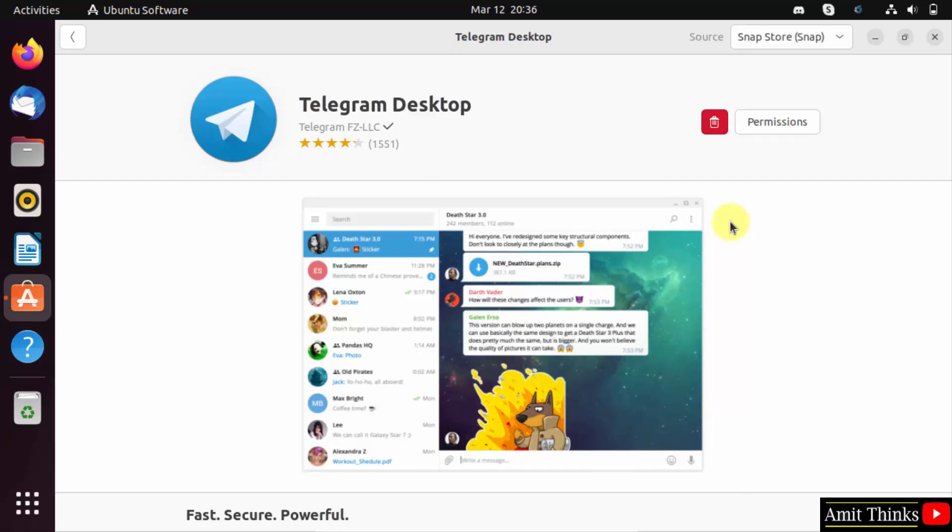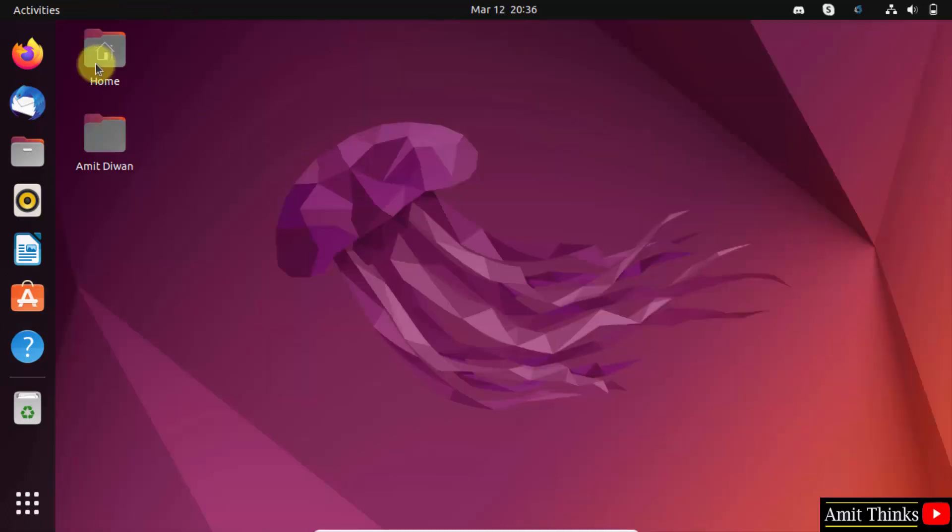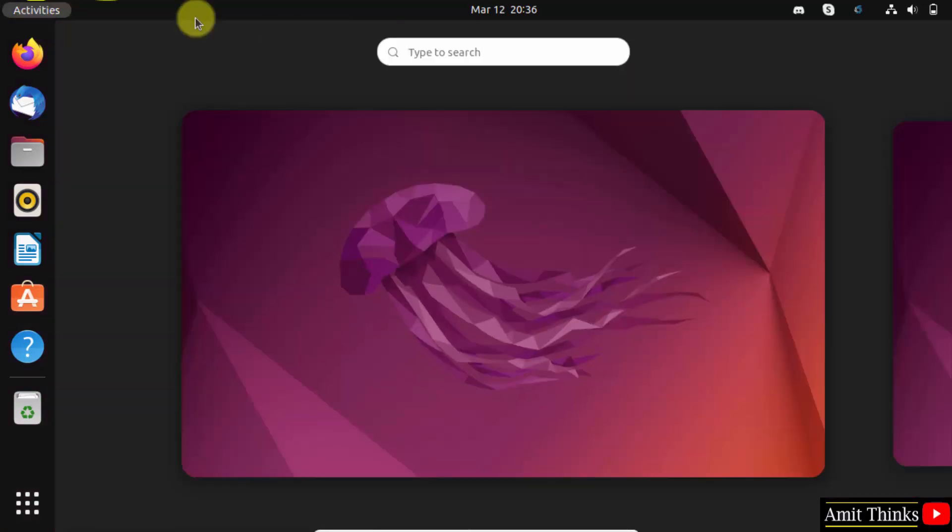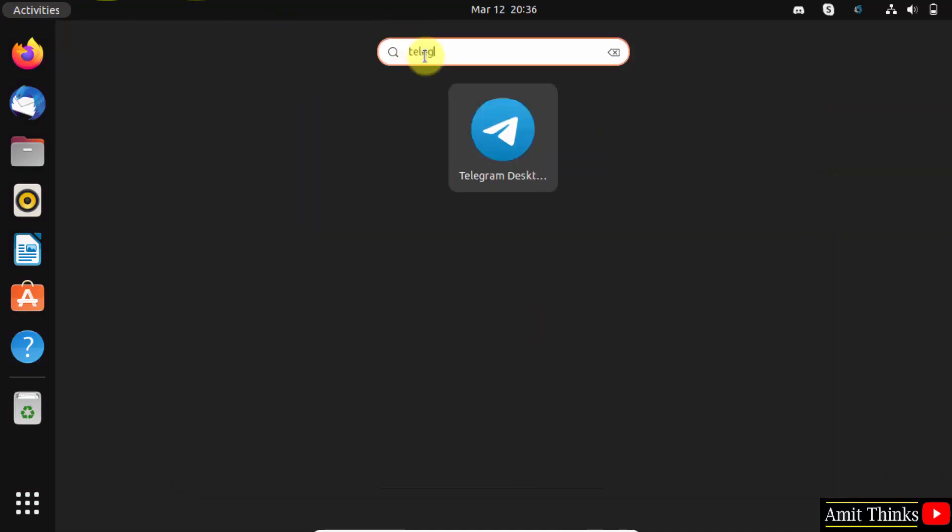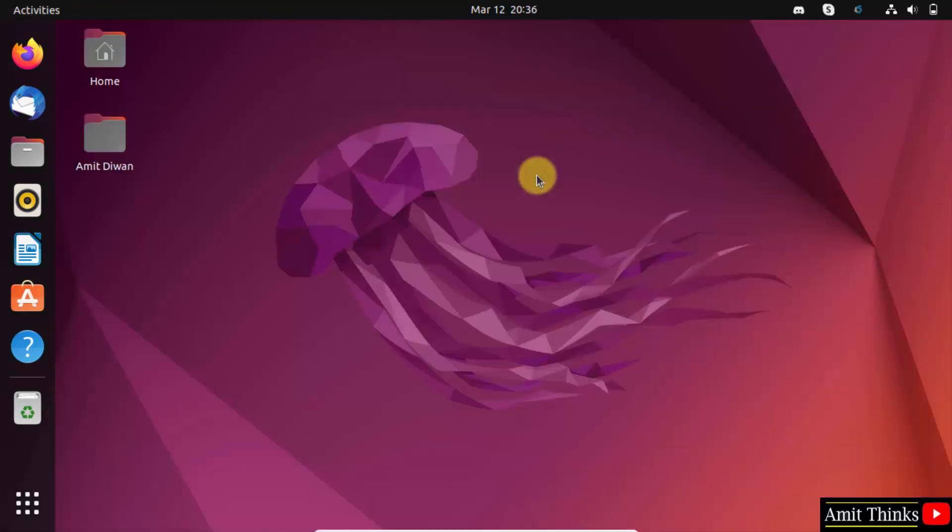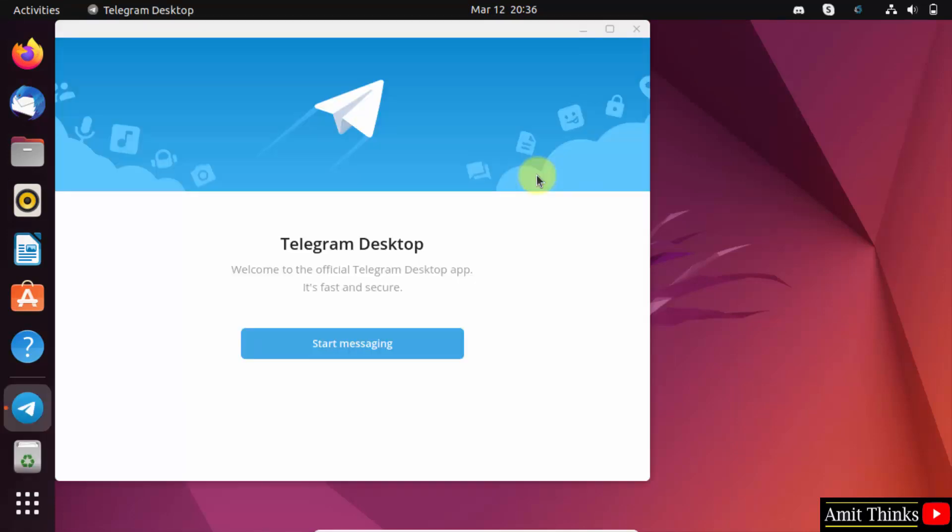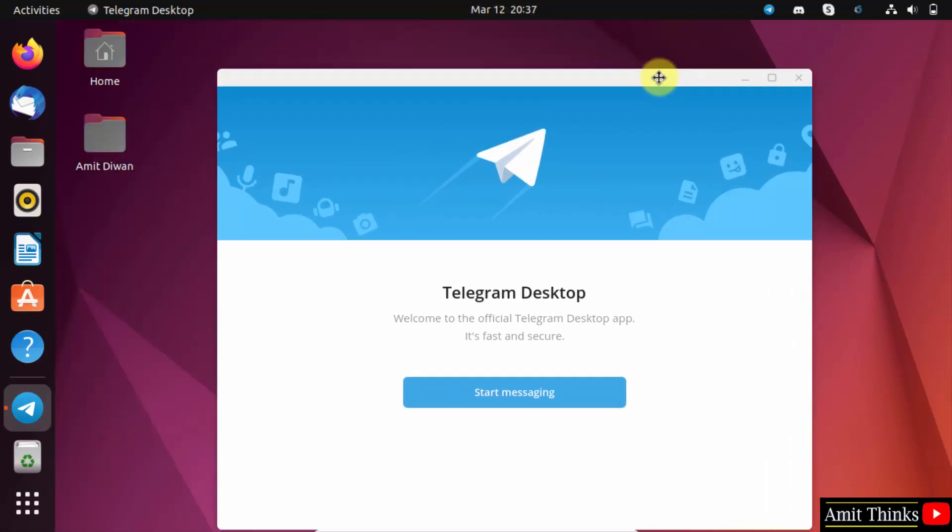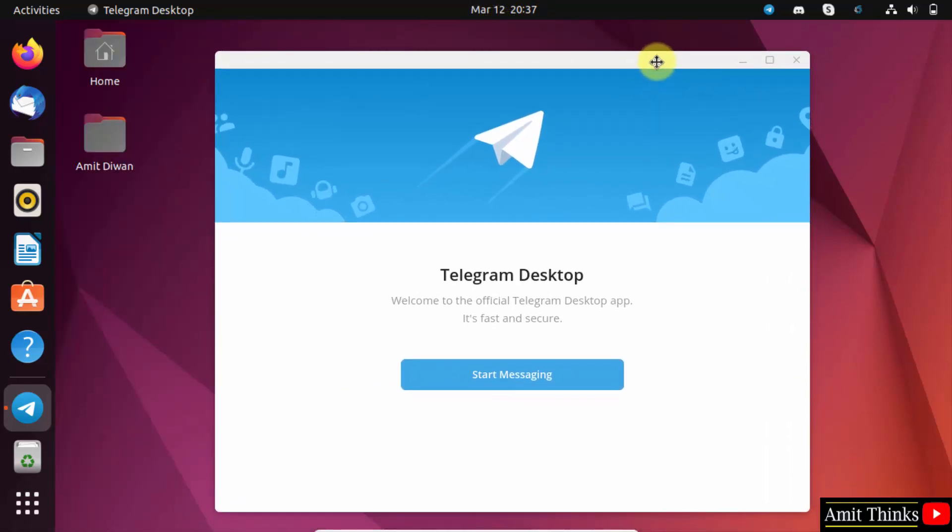So guys, we successfully installed it. Click close. Now go to the activities panel, click on it. Here type 'telegram' and it's visible. Click on it, it will open now. So guys, in this video we saw how we can install Telegram Desktop on Ubuntu. Thank you for watching the video.